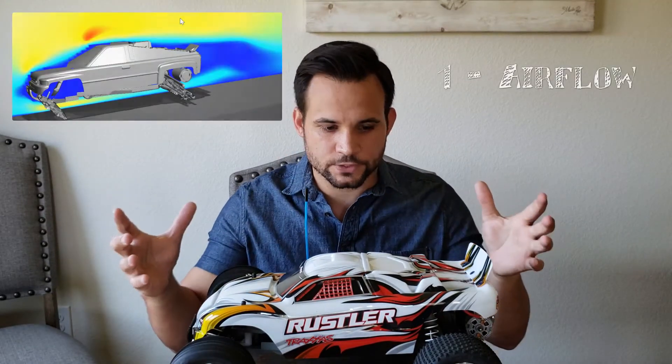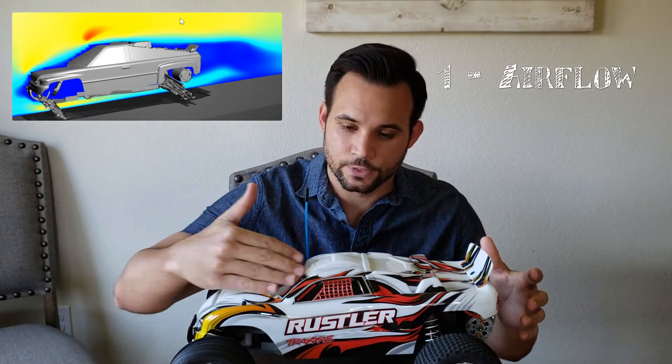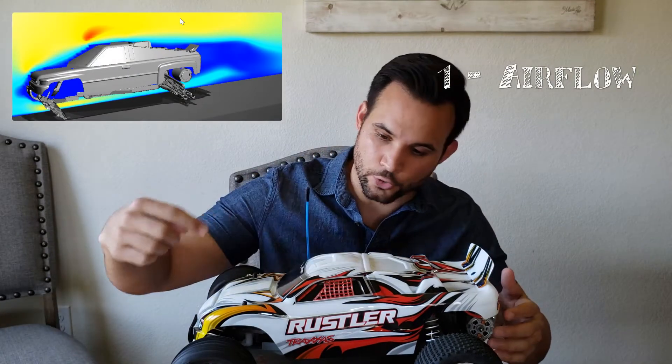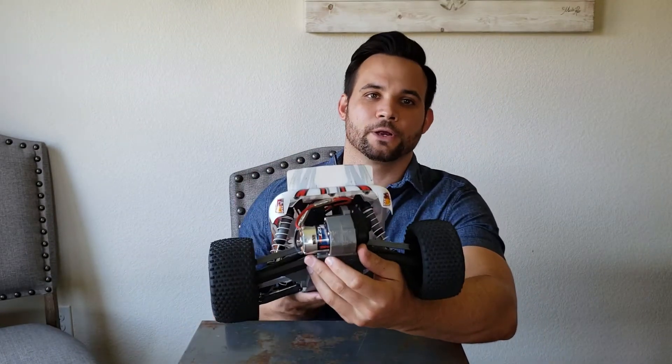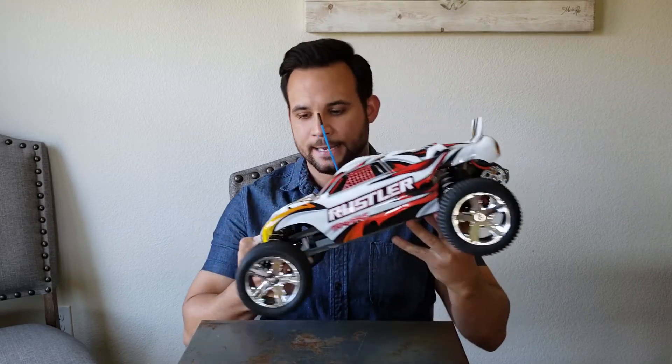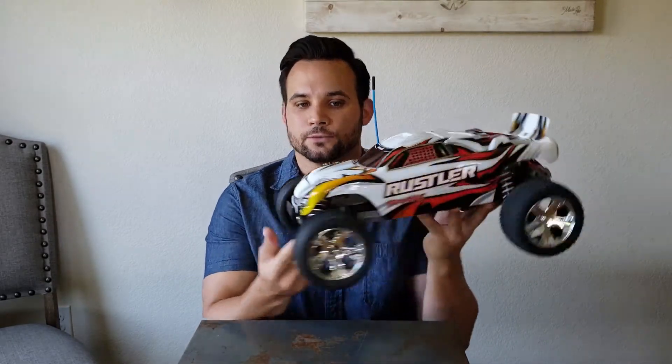The first is airflow. So the air cannot actually flow through the body into the motor. You can see it's pretty well buried back here and if you look at the front there is no path for the air to get to.